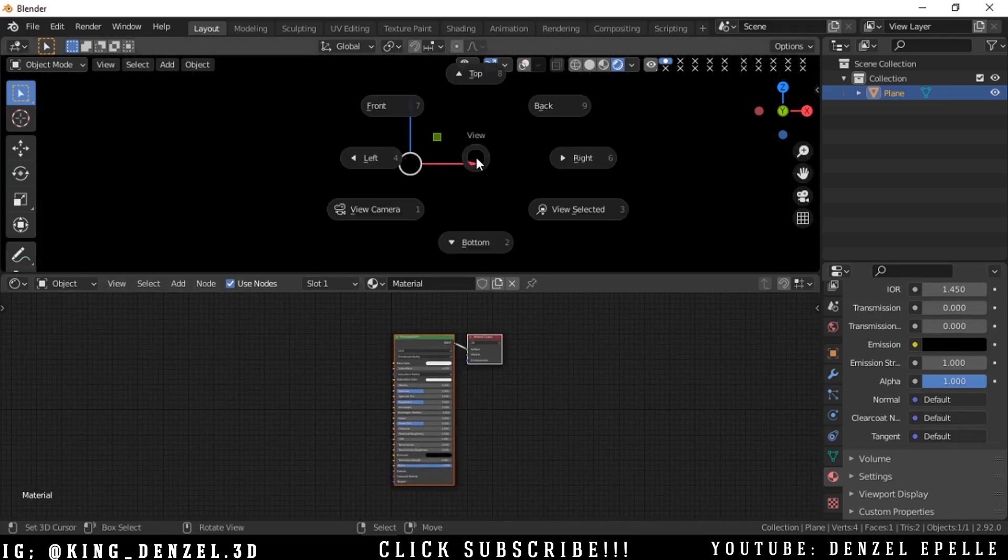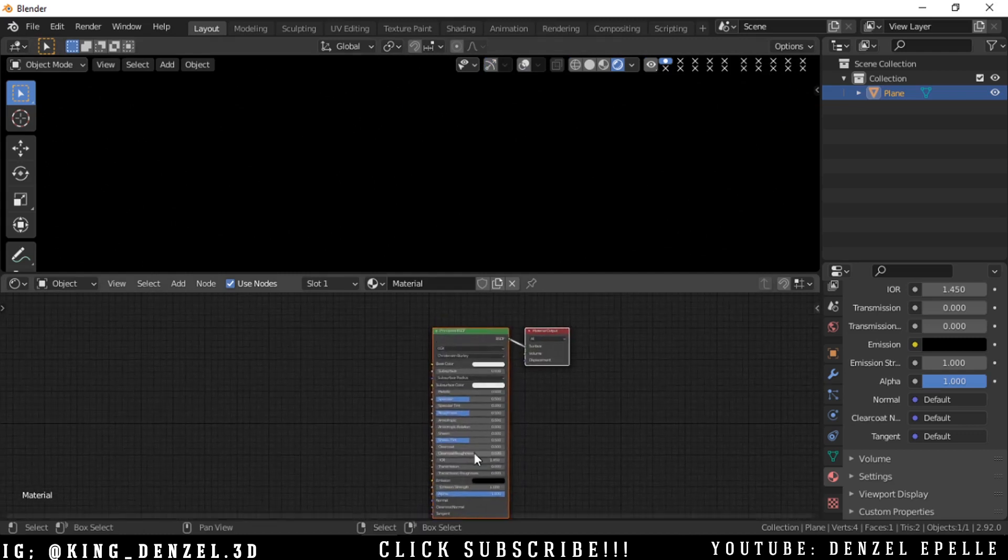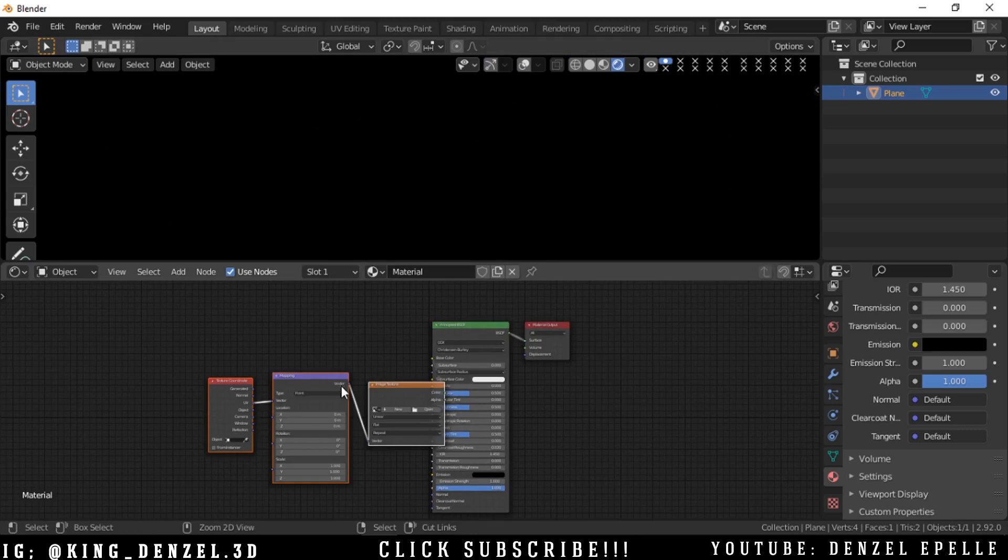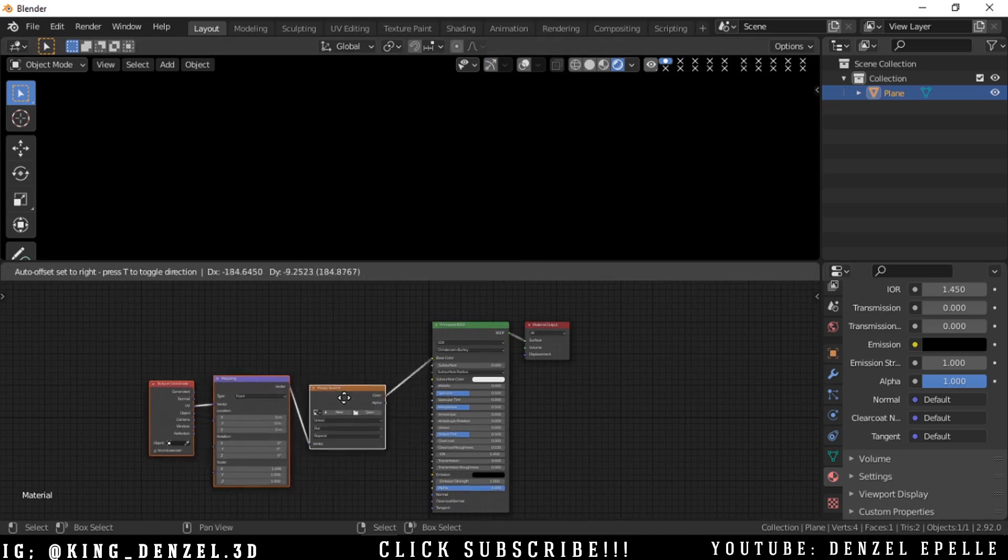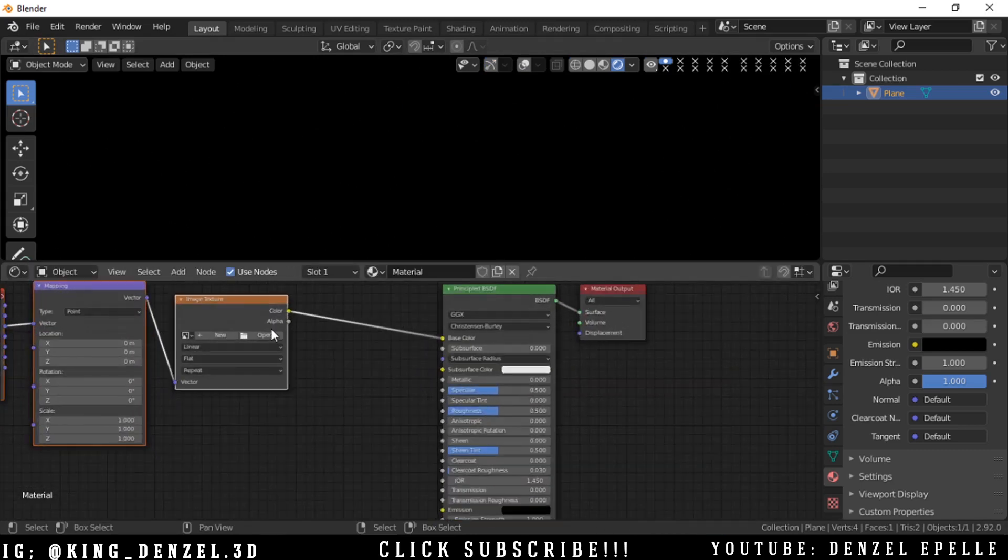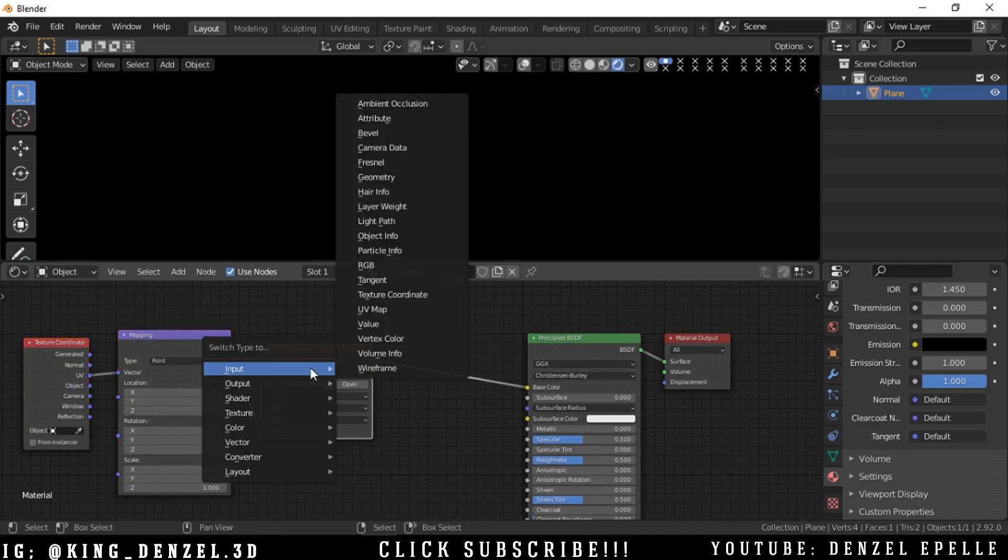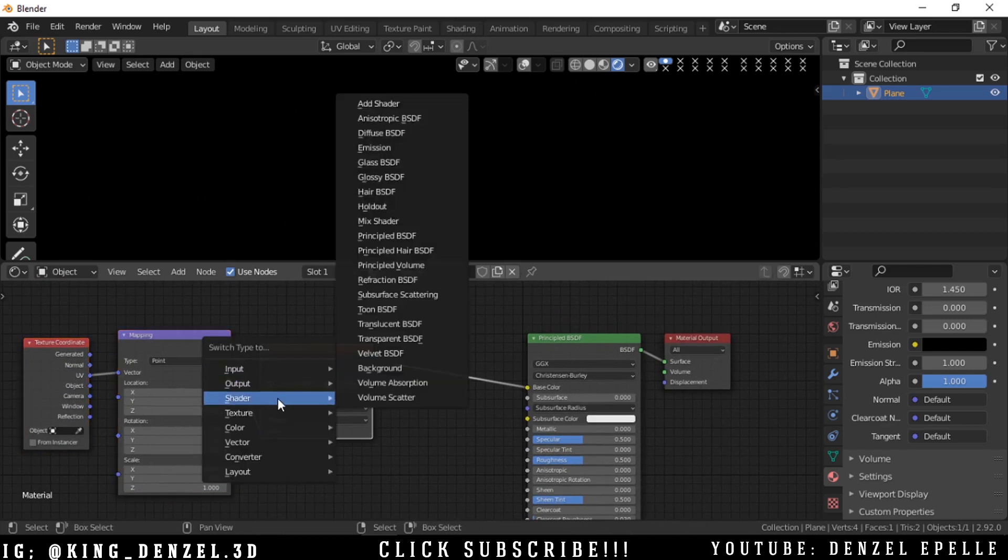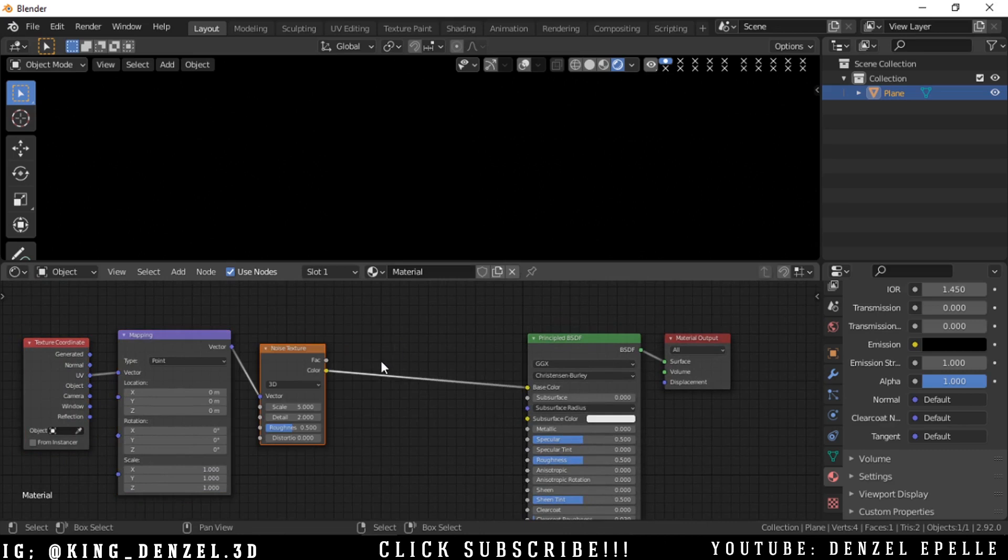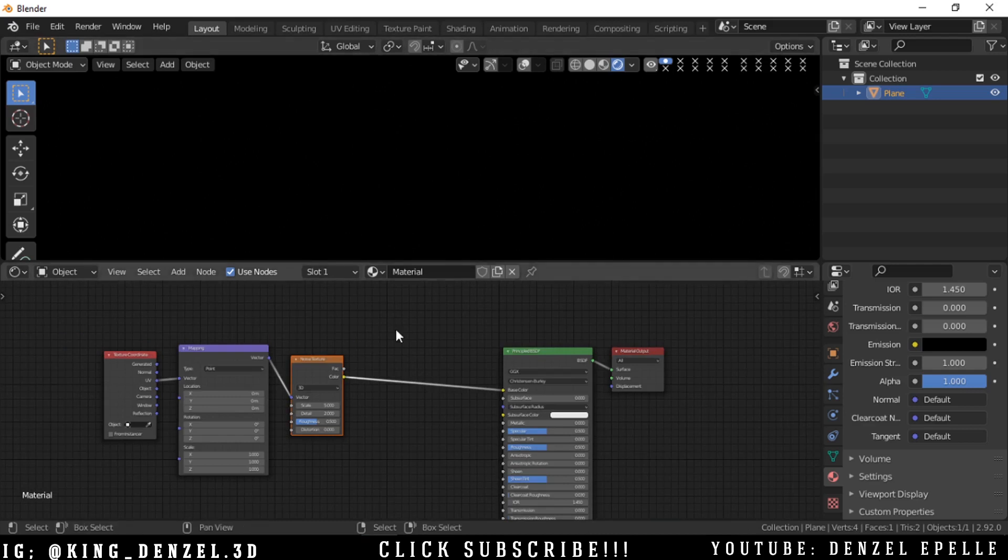Let's begin. I changed the world color to black so that we can see the effect clearer. You'll see what I mean as we progress. Hit Ctrl+C with the Principle BSDF selected and swap that node for a noise texture.